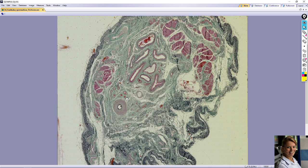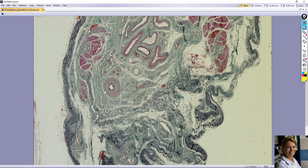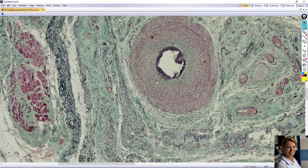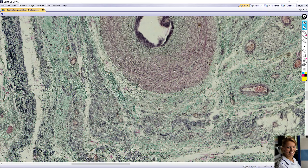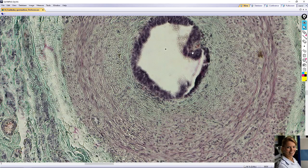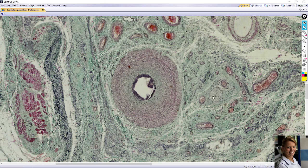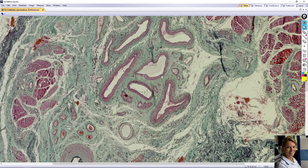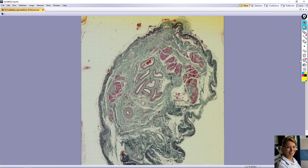That's all for the spermatic cord, which contains vas deferens with a very thick muscular wall. You can find three directions of the muscular cells: inner and outer are longitudinal direction and middle is circular direction. The lining epithelium is pseudostratified columnar epithelium with stereocilia. You can find nerve bundles, skeletal muscle, and the very typical pampiniform plexus and testicular artery. Thank you very much for your attention.